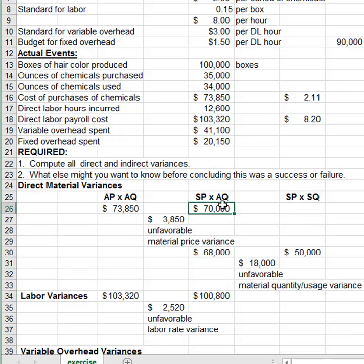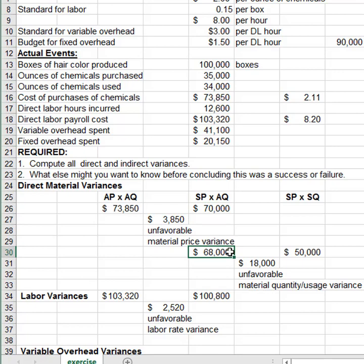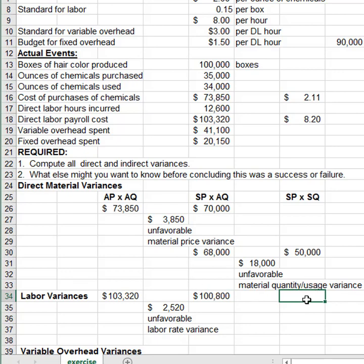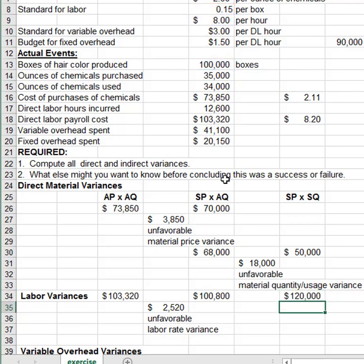For labor, the middle term — standard price times actual quantity — is identical in both variances. Unlike materials, there's no difference between what you buy and what you use; there's no labor inventory. So the middle term doesn't differ between the two labor variances. The standard price times standard quantity uses how much labor you should have used for production completed: 0.15 hours per box at $8.00 per hour.